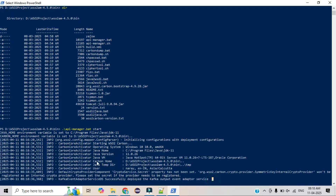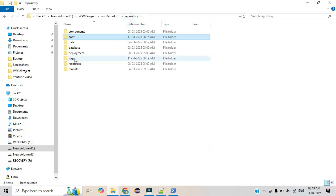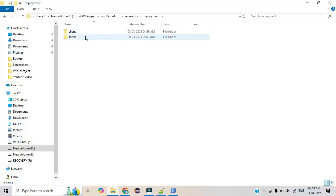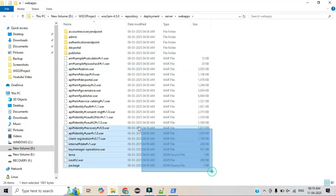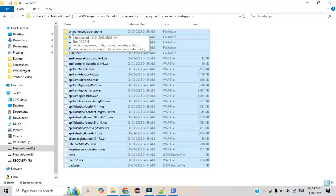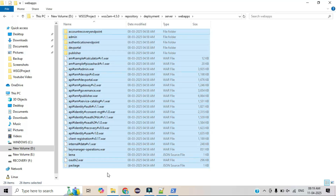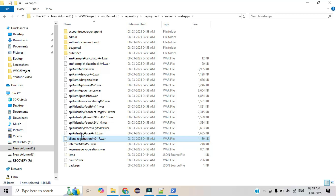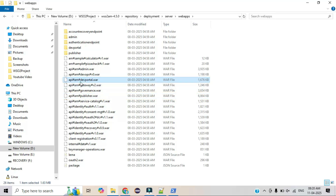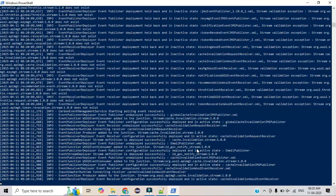Initialization is now complete. You can see the product details displayed. If you go to the repository folder, there is a deployments directory. Inside deployments, there is a server folder, and inside that a webapps directory. These are system-related .war files that help the product start its services. For example, the OAuth2 component handles authentication, Key Manager helps generate production or sandbox keys, Client Registration is for onboarding, Publisher is for the publisher portal, and DevPortal is for exposing APIs.